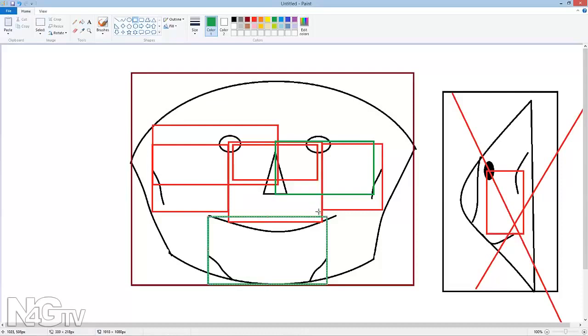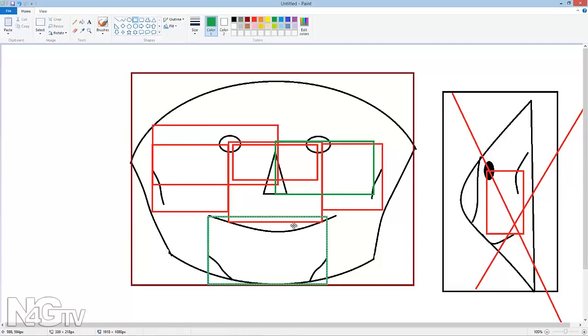If someone's looking at a still picture that's one thing, but say for example you're security at a store and a person's about to walk in the door and that's a known thief, well you need to know it now. Having something very high-tech and complex is going to hurt you in the end.